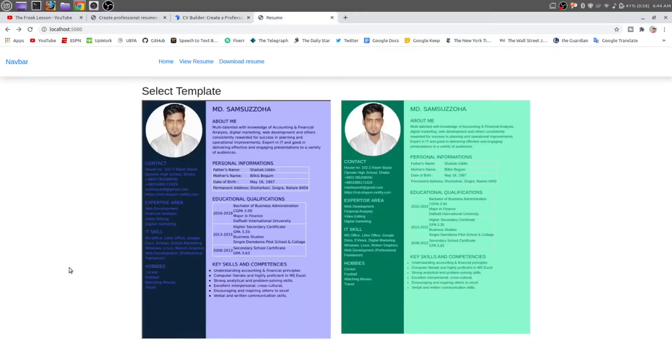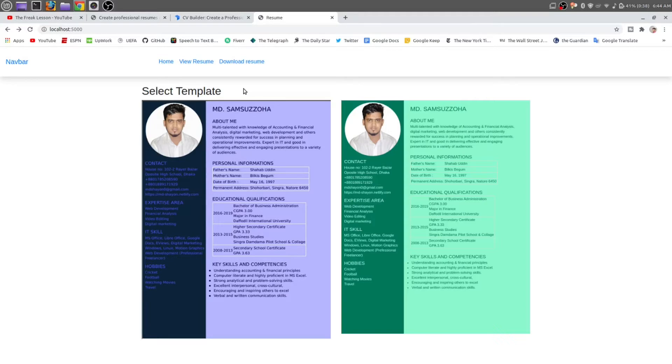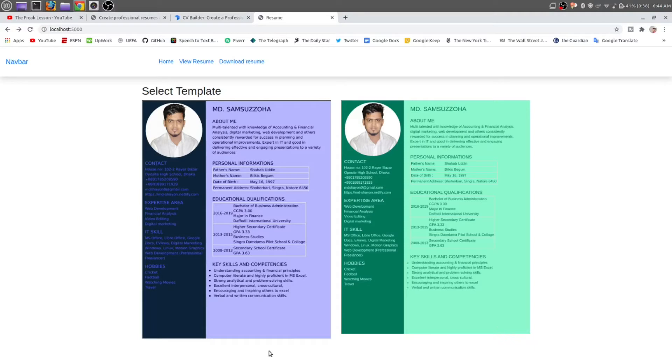But here in this video, you can make your own template and design it by yourself. Whatever template you make, you just need to put it there. And after that, all of the data—for example, this About Me, this Contact, and all of the data—you can put dynamically.